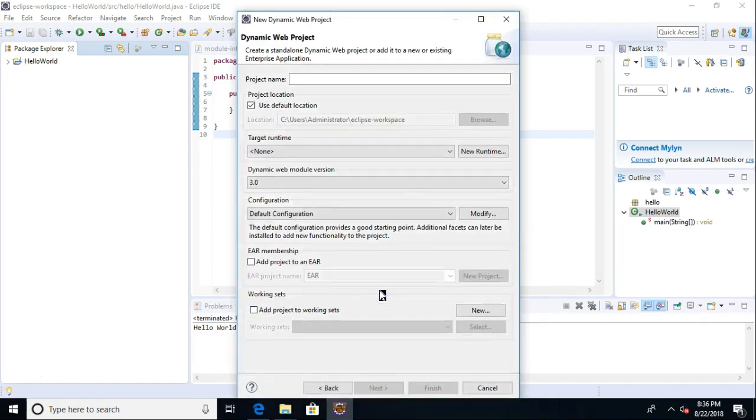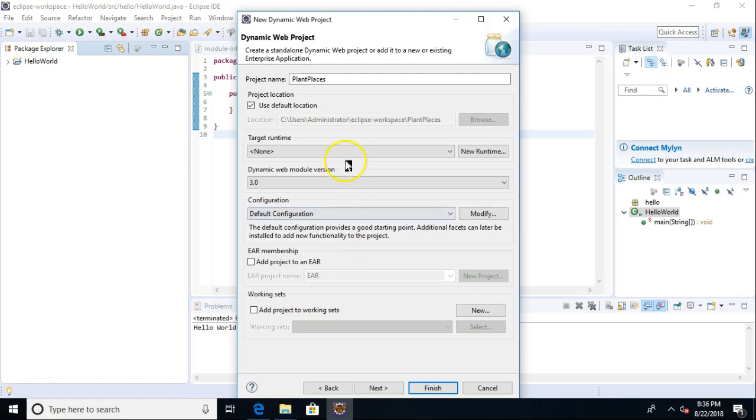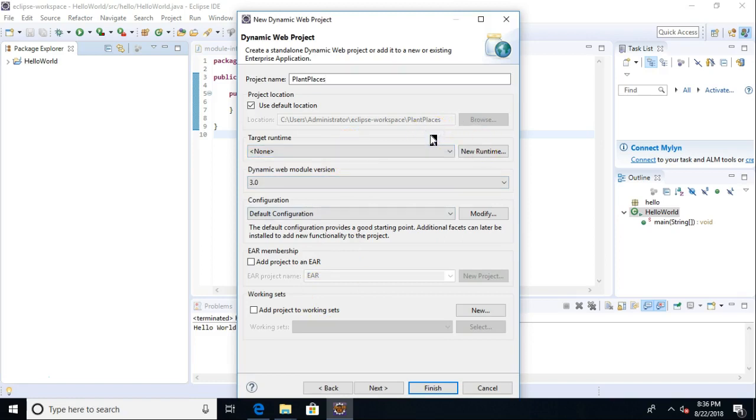So I choose next, Project Name. We will call this one Plant Places. Okay, all looks good. Target Runtime is important, because this is where we tell it what web server software or application server software we want to use to run our program.